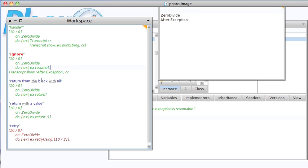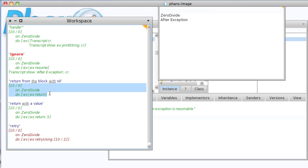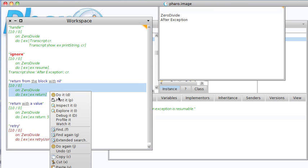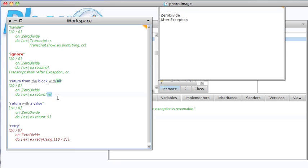Here we're going to return from the block with an alternate value. What we're going to do is on the zero divide, we're just going to return. Now the alternate value in the case that you do this with no specific value coming back is nil. So we'll do this, and we're going to print the result this time instead. And you see we get back nil. If you wanted to return an alternate value, what this means with return or return colon,